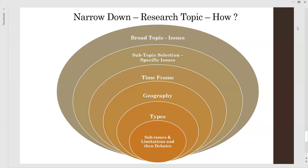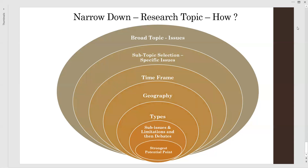Once we identify the limitations and opinions from the debates, we must stick to the strongest potential point where we can say that a gap is available in our research topic. With respect to the broad topic and subtopic, there is a particular strongest potential point available, and we should go ahead and finalize that as our narrowed research topic. When finalizing, we should ensure it is not too narrow.